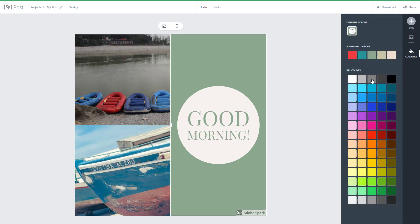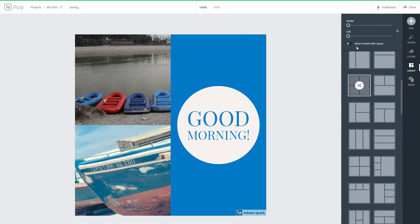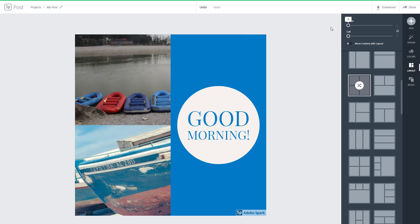I also want to change the background, so I can click on this and choose the background color of my choice to give it a vibe. In the layout option, I also have the border and cell control right here. I can move content with the layout. I'm going to increase the border and you can see that everything rings it out just like that.